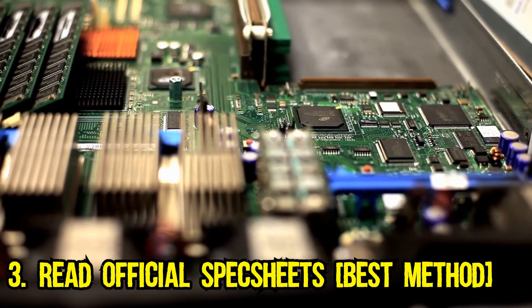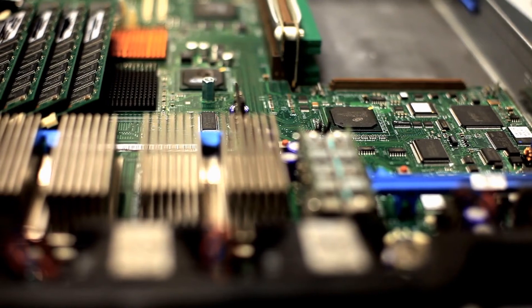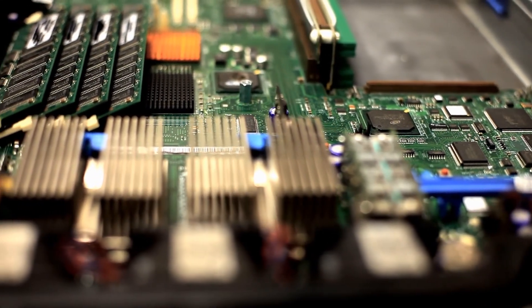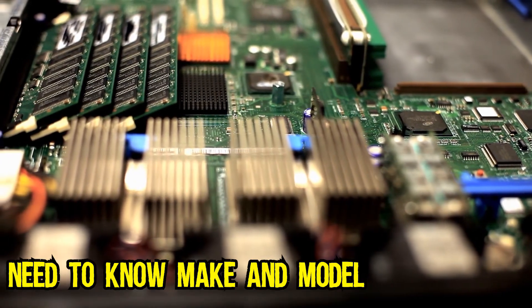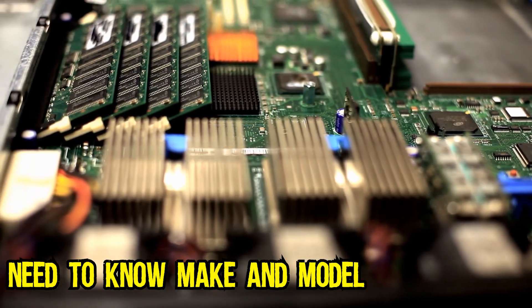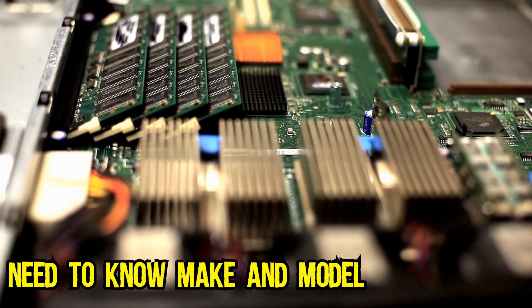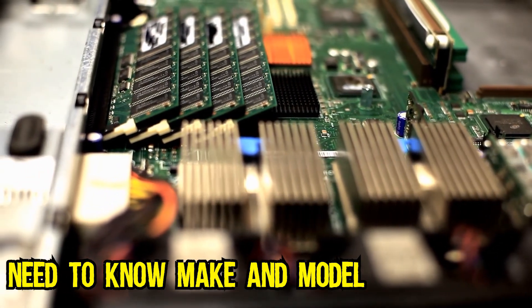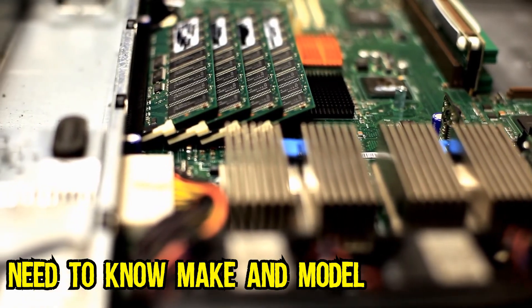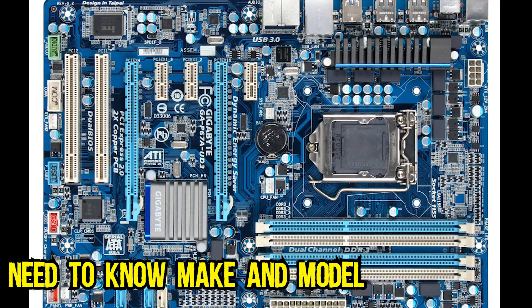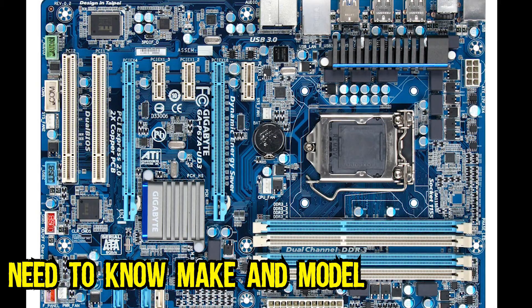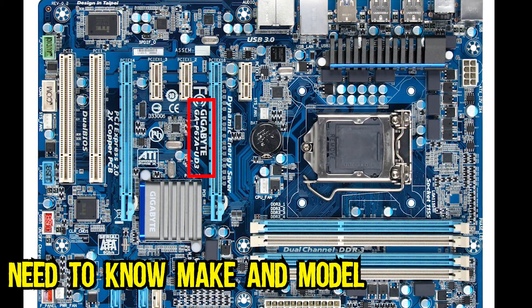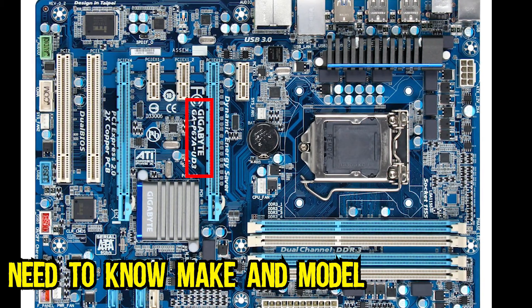You will need to know the make and model of your motherboard in order to look up its details. You can find out the make and model of your motherboard by physically checking the motherboard for the model number label. This motherboard for instance clearly shows its model name inscribed on its surface.